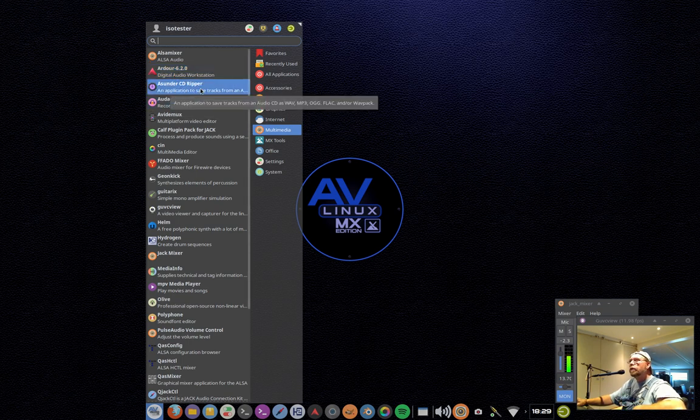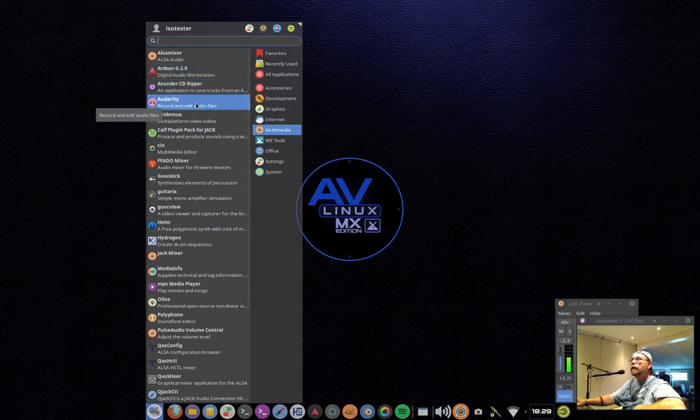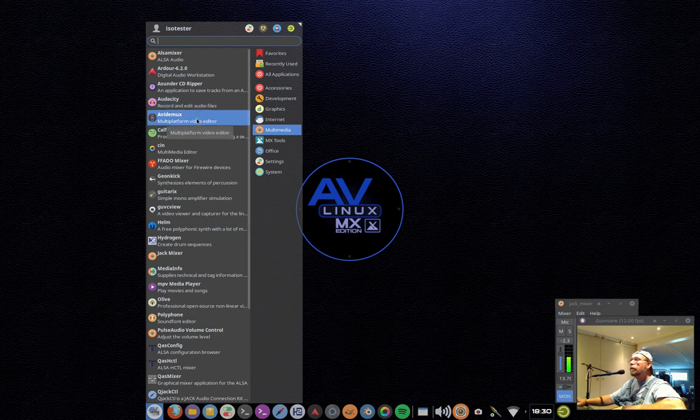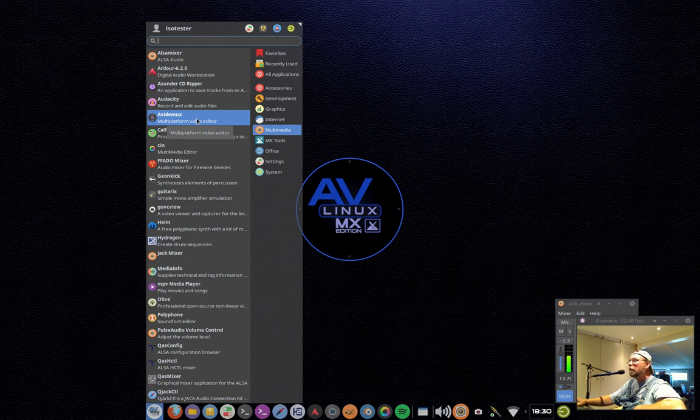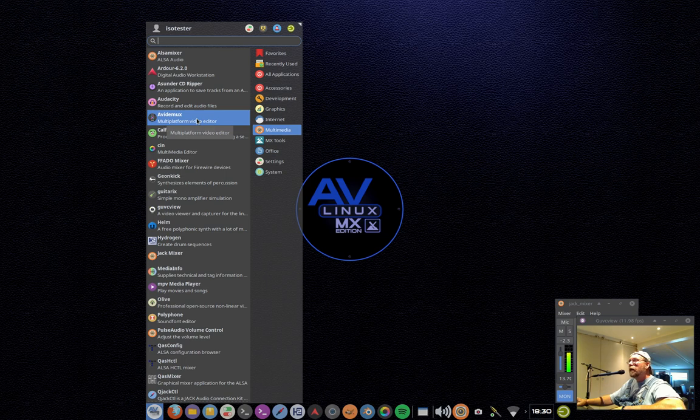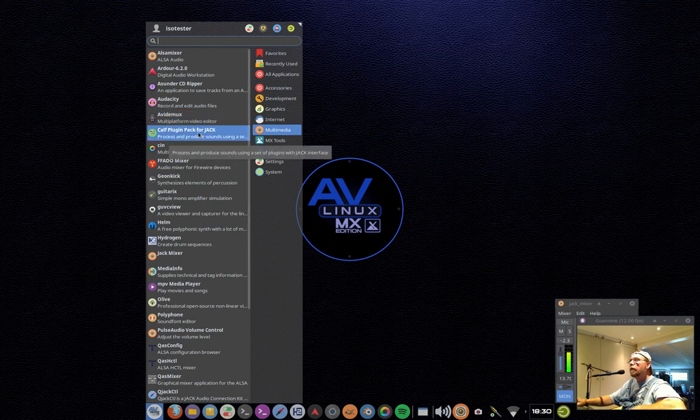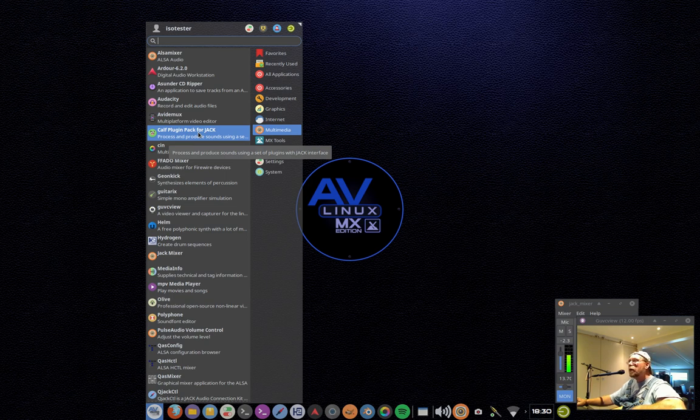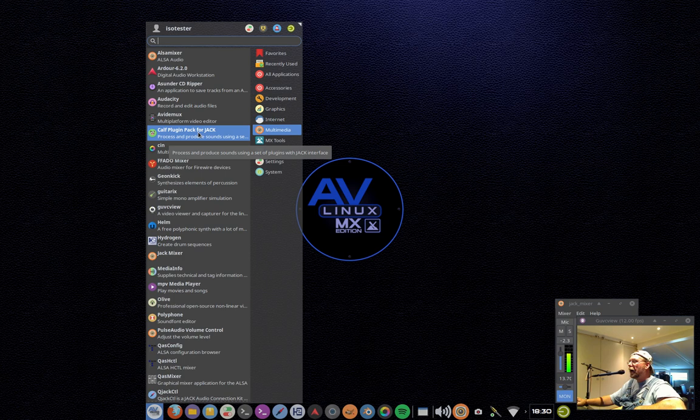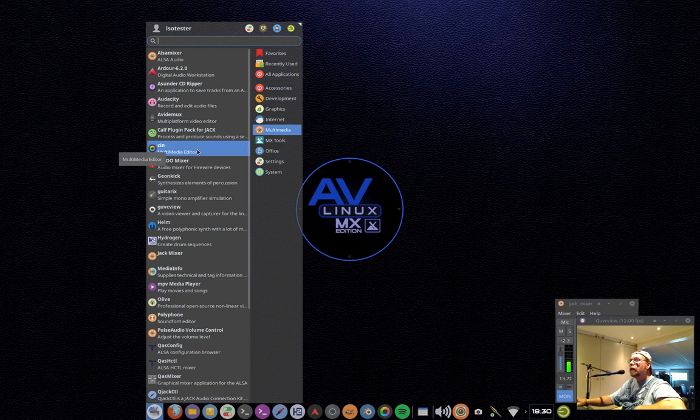We have Asunder CD Ripper, Audacity, of course, for your basic sound file editor. Something that doesn't come in very many distributions that comes in AV Linux is AVI Demux, which is great for making video cuts, lossless video cutting. Quick conversions from one video format to another. We have the CAF plug-in pack for Jack, which is a set of audio plug-ins. It comes with a Jack host. I use the plug-ins within Ardour or Harrison Mixbus.